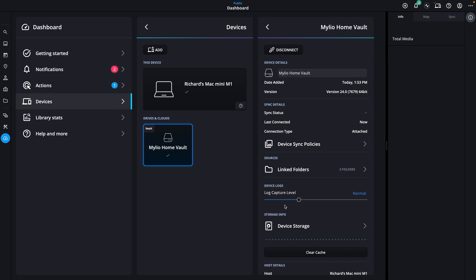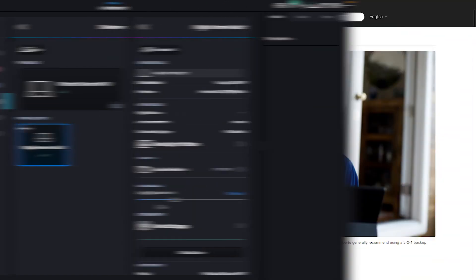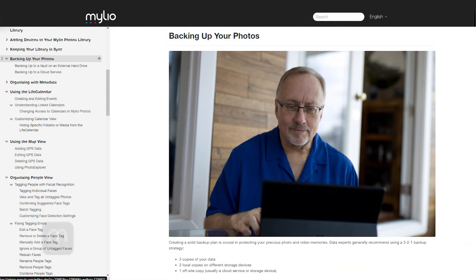To learn more about backing up Mylio Photos with other devices, including cloud storage, check out the Backing Up section of the Mylio Photos Manual, manual.mylio.com.